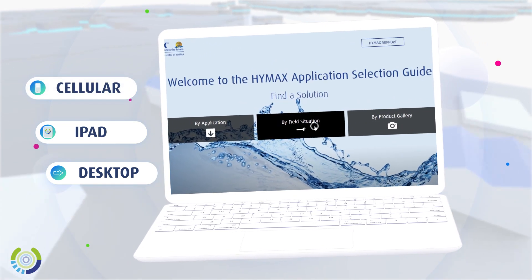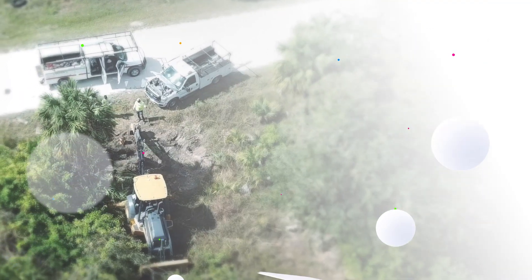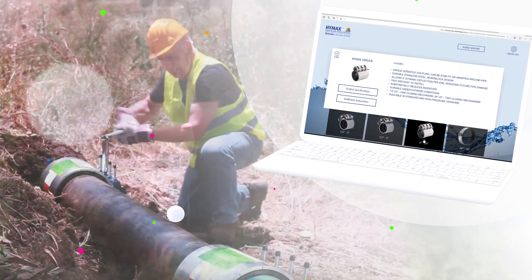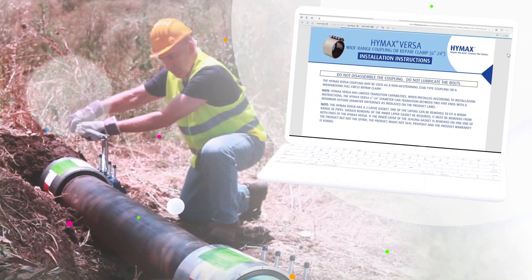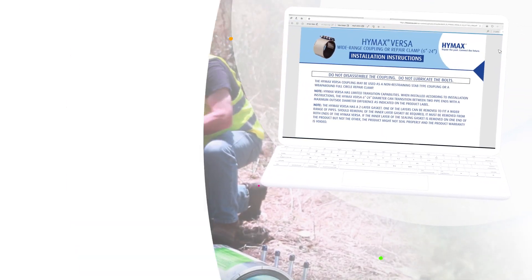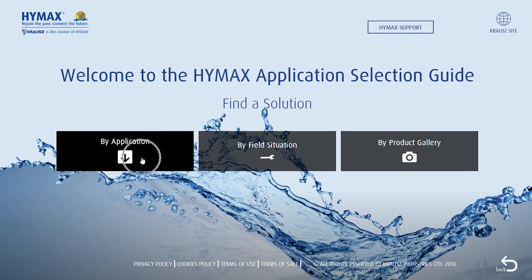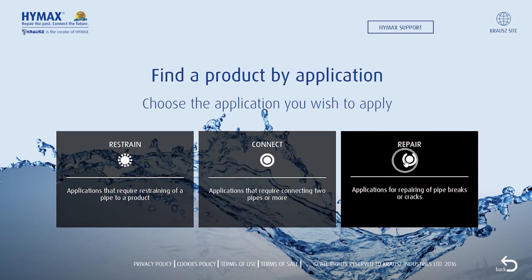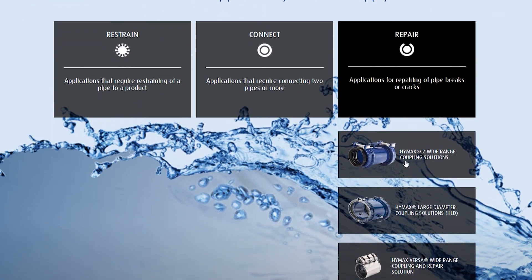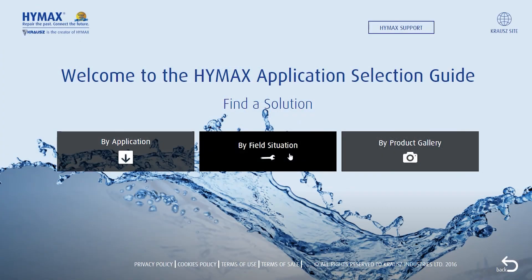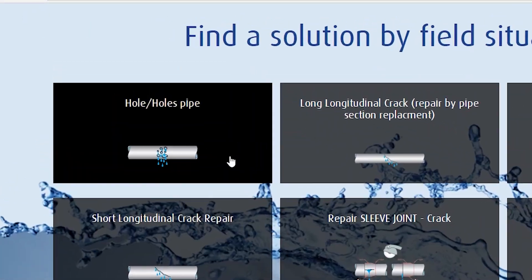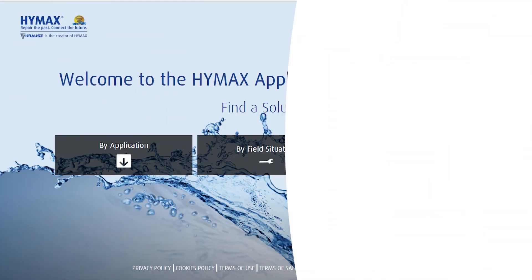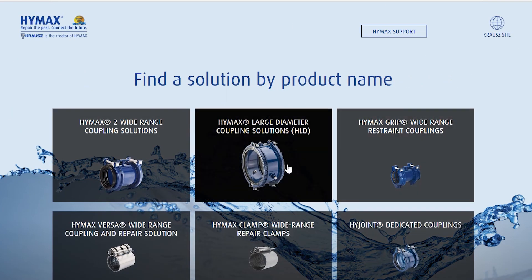DASG is a unique web-based app that lets you compare and choose the right HiMax solution for any water or wastewater pipe repair. You can choose a product by application — restraint, connect, or repair — by field situation, which links to the available product solutions, or by product gallery.